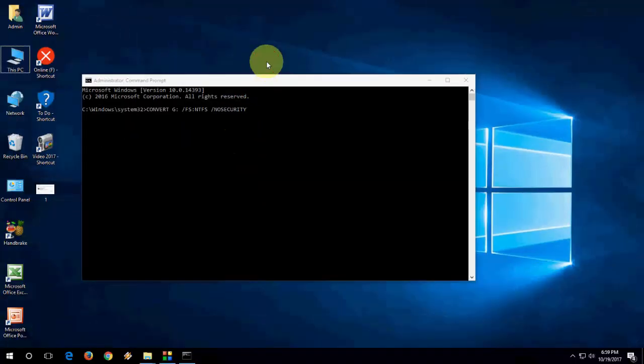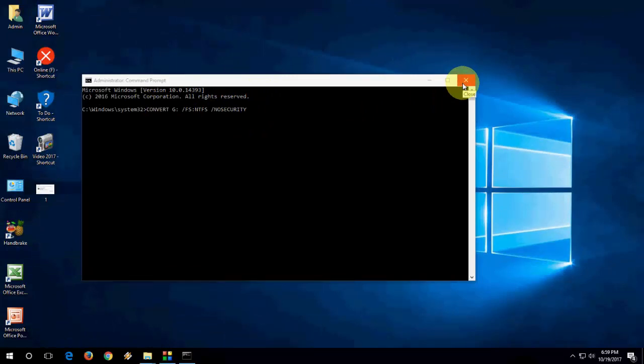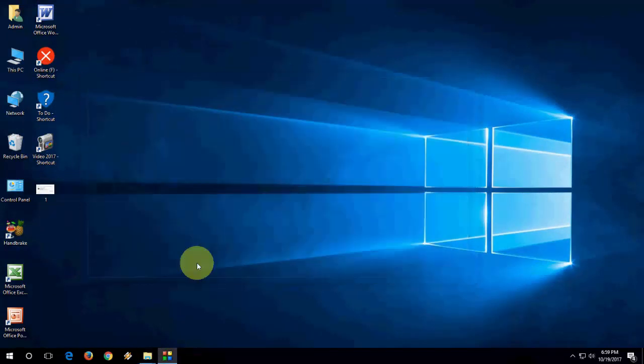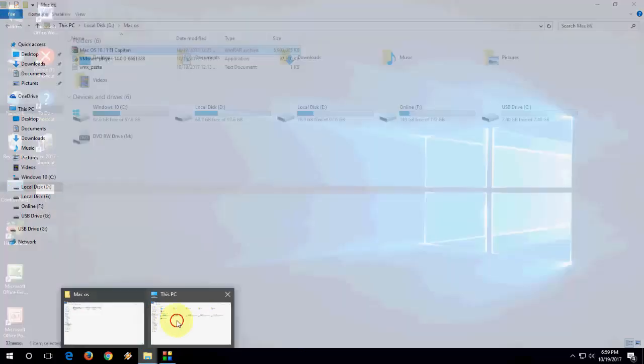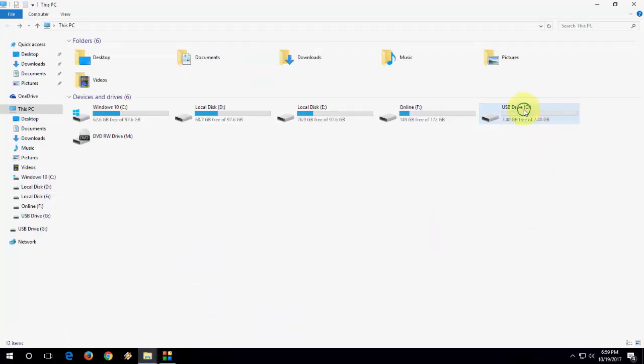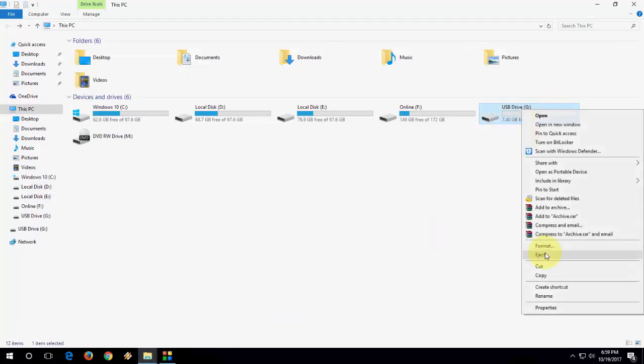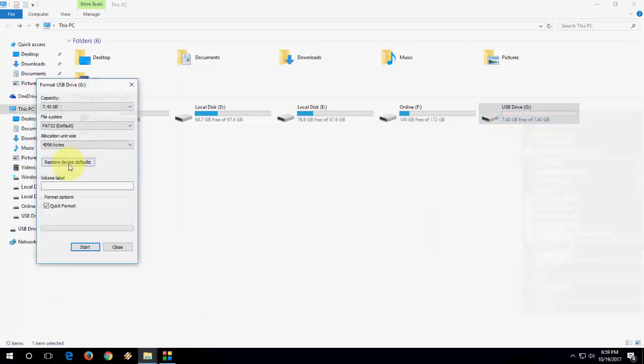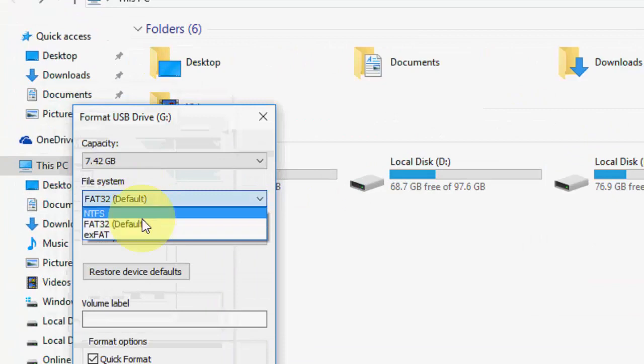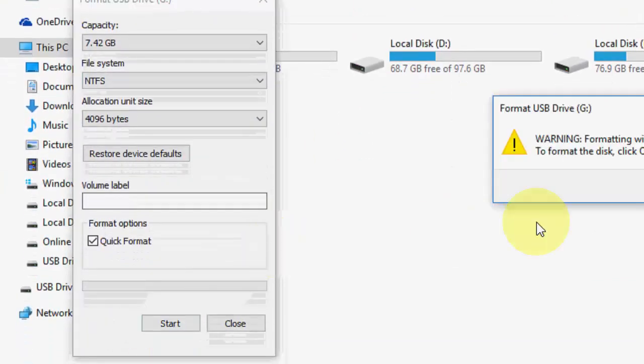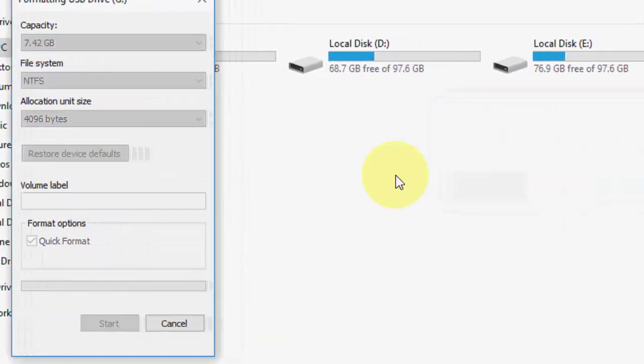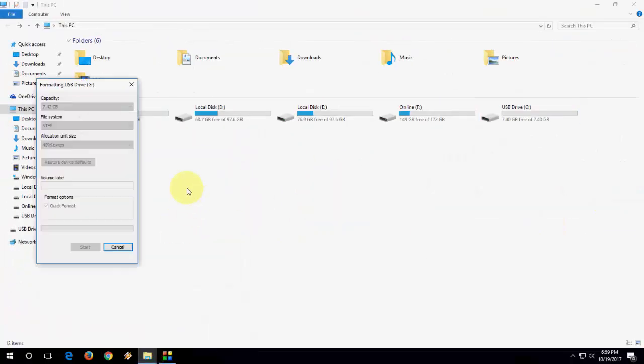It will successfully convert your pen drive from FAT32 to NTFS. But I have no data in my pen drive, so I will do the traditional way. Just I will format my pen drive because I don't have important data. So right click on the pen drive, go to format and select NTFS. Then start and format your pen drive.